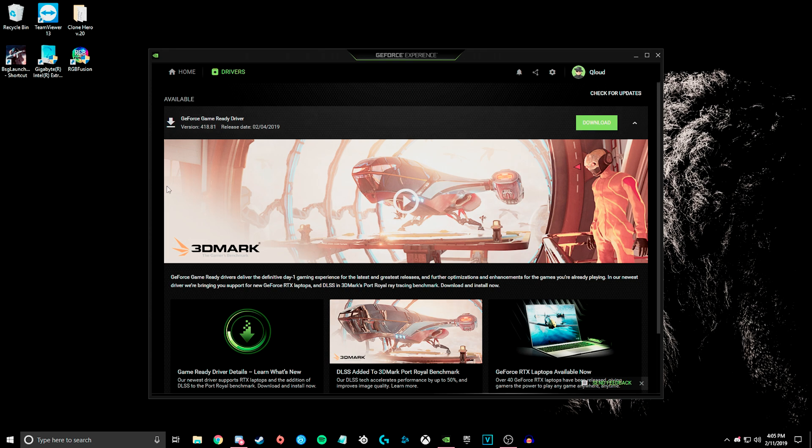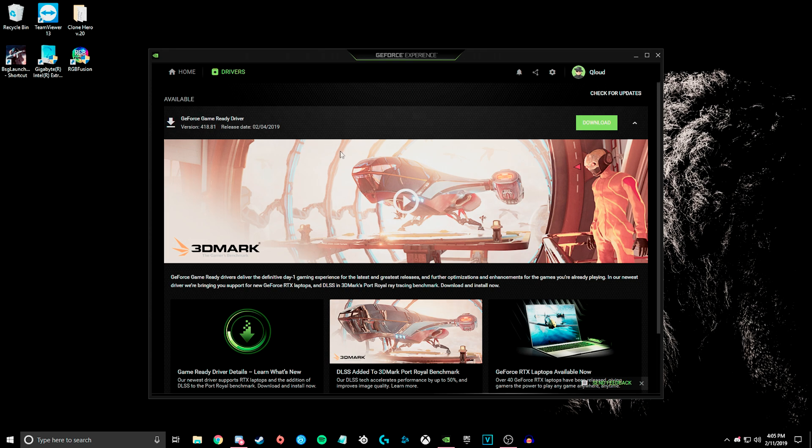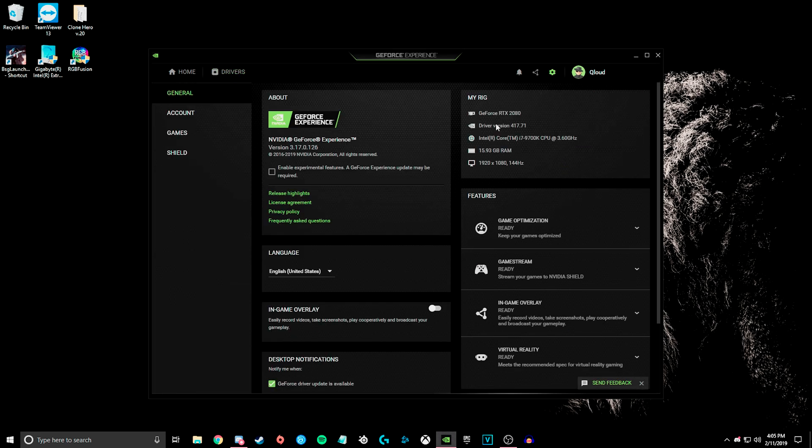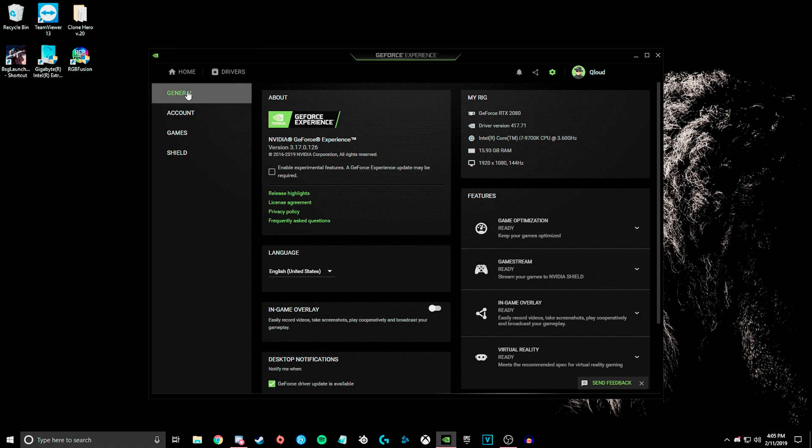and as soon as that is done, then you may have to restart your computer again, but you come to your GeForce Experience, and if you go to the settings, it will say 417, and that is all you need to do. That will fix the engine error.